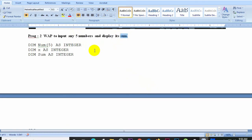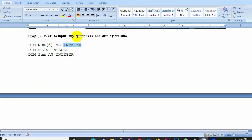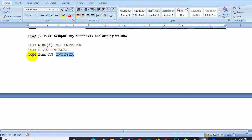We declare an array for 5 numbers as INTEGER. The array name holds 5 integer values. We use a FOR loop from 1 to 5 to go through each element. We also declare a variable SUM as INTEGER, initialized to zero, and use the loop to accumulate the total.